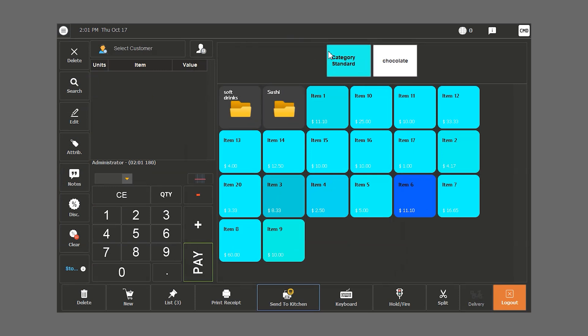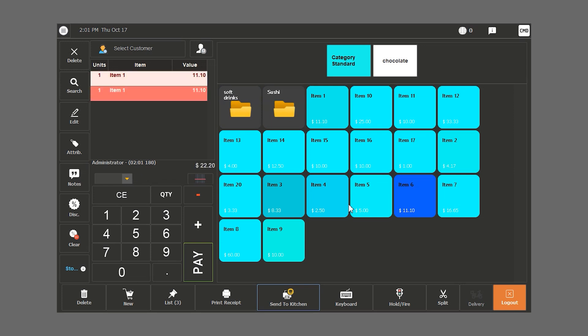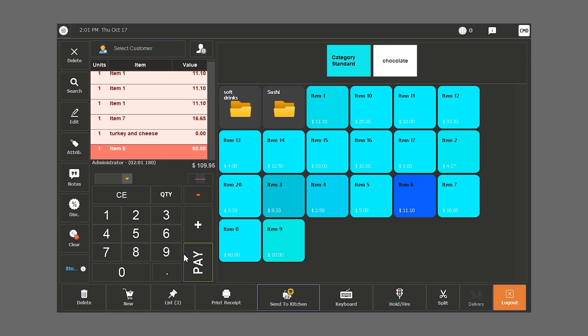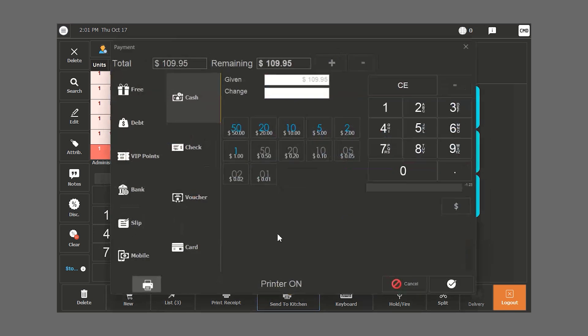It's where we have categories, subcategories, and our items. When we want to sell an item, we scan it with our barcode reader and it will show up in the orders section. When we want to finish our order, we click on pay.